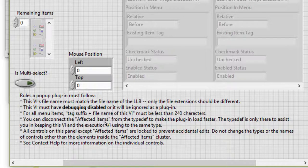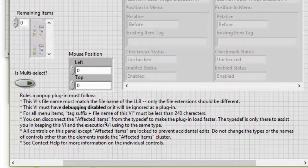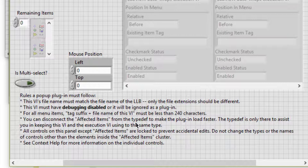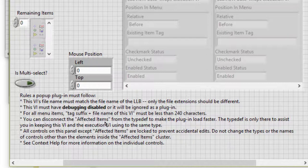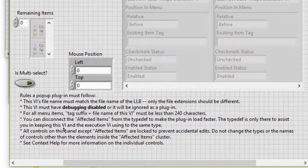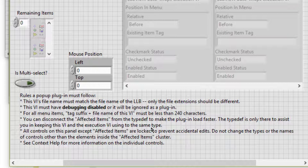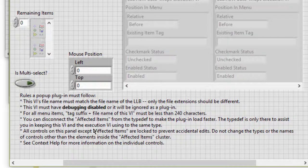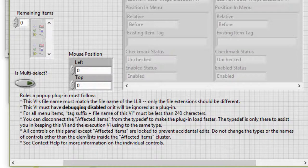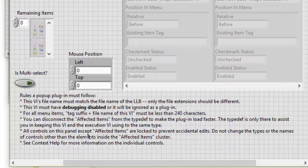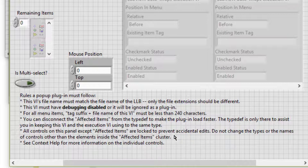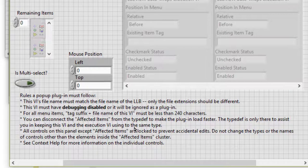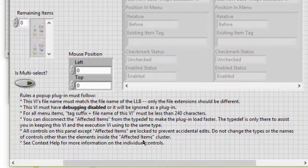For all menu items, tag suffix plus file name of this VI must be less than 240 characters. We can disconnect the affected items controls from the type def to make the plugin load faster. The type def is only there to assist us in keeping this VI and the execution VI using the same type. All controls on this panel except the affected items are locked to prevent accidental edits. Do not change the types or the names of controls other than the elements inside the affected items cluster.